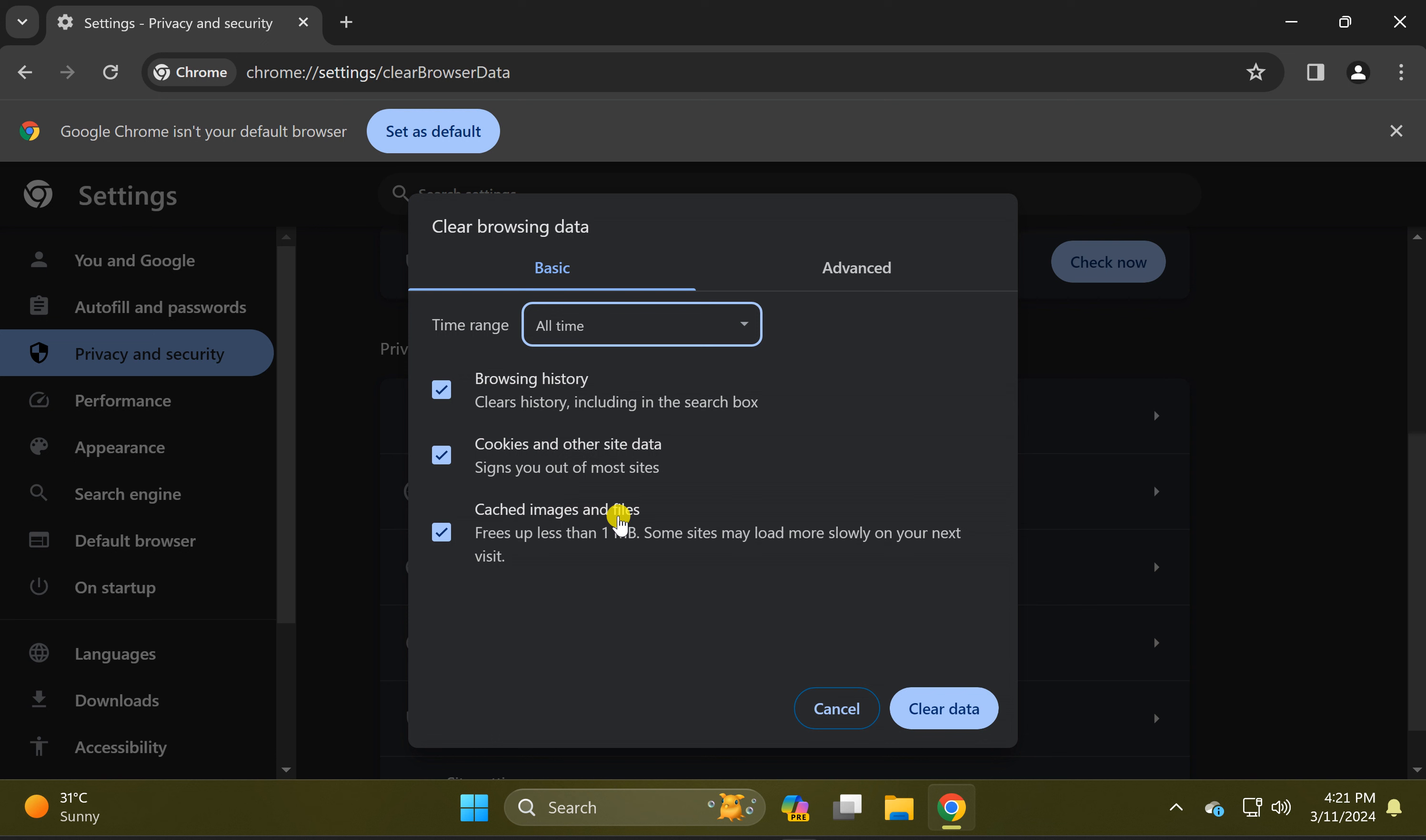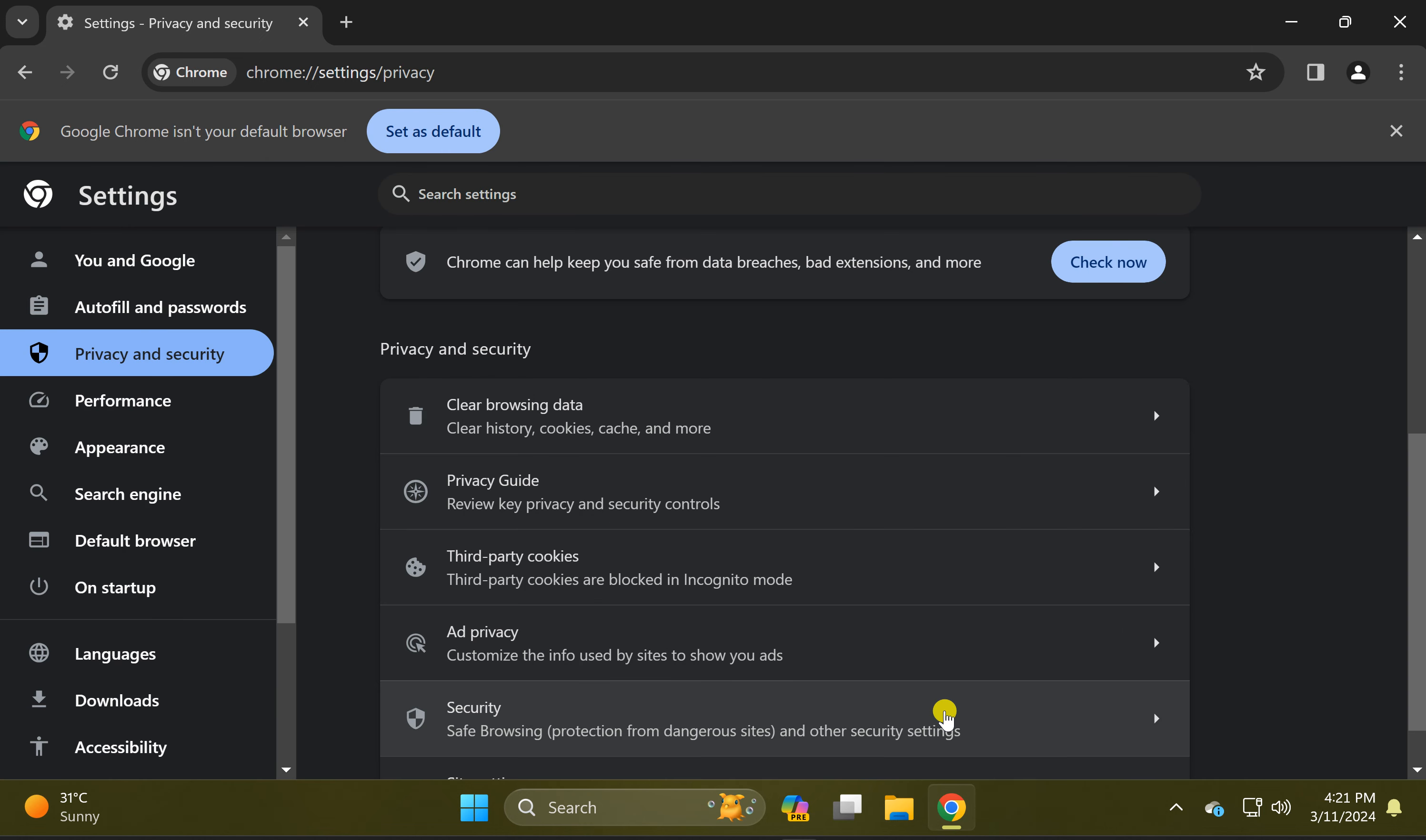In case you want to not remove some of the data, you can uncheck these options and then click on this Clear Data button. This will erase the whole browsing data from your Windows PC on Chrome browser. So let's click Clear Data.